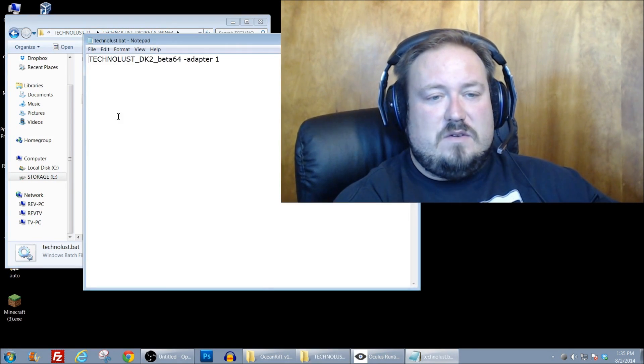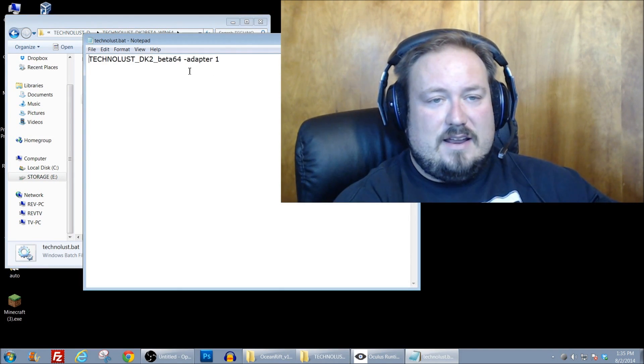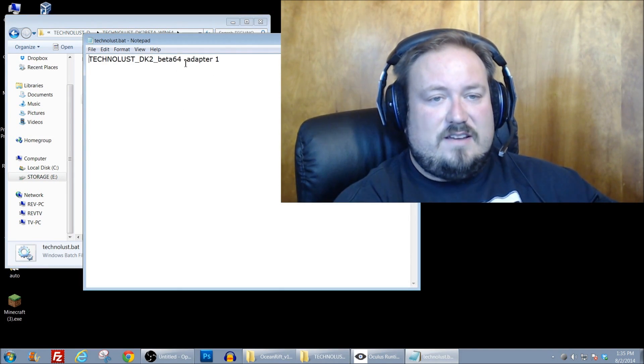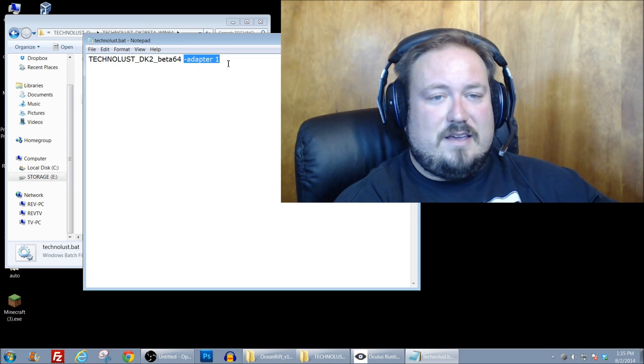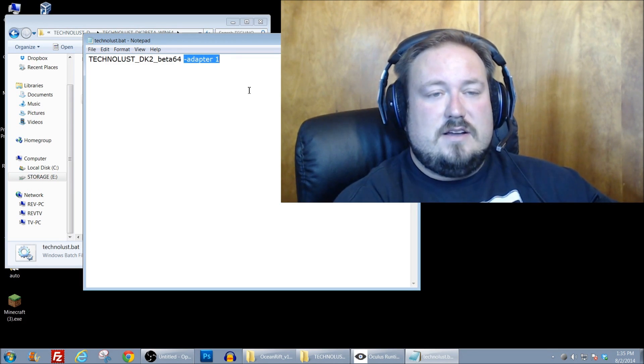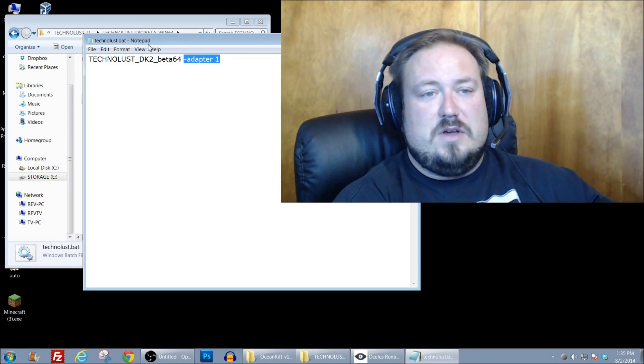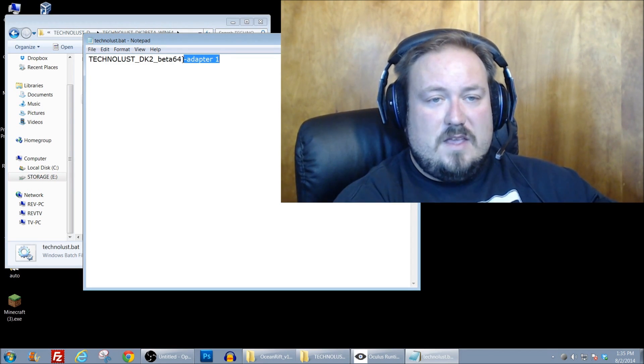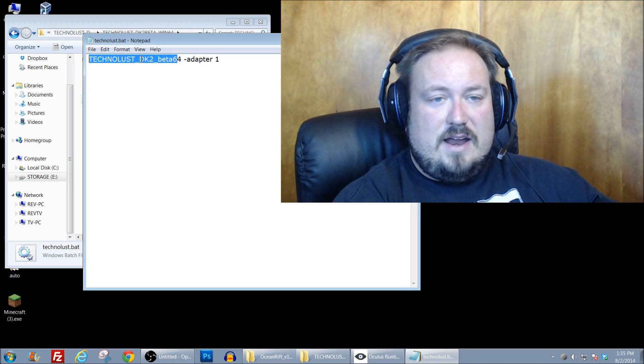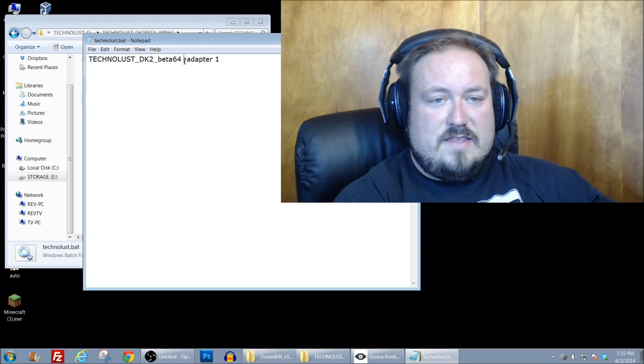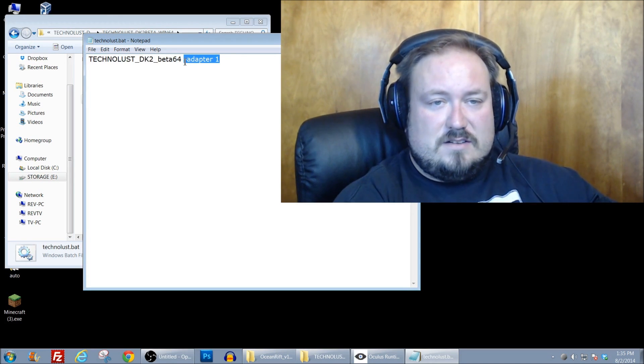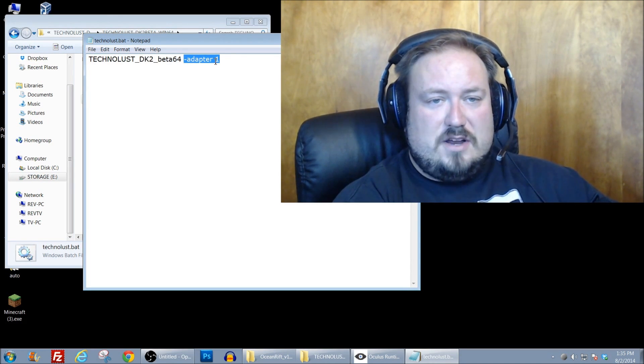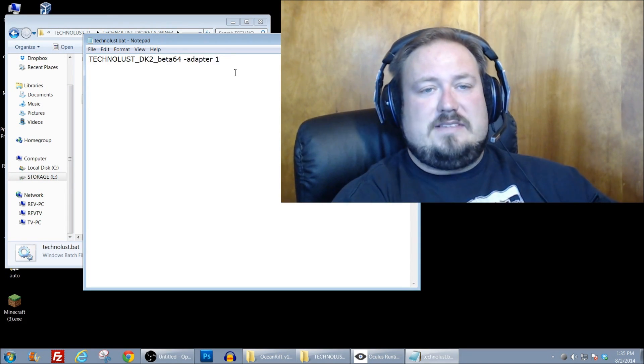And if you look in here, it has a very, very simple little basic addition to the executable. So you put the executable name in here, right here, and then you put this little dash adapter space one. And what does that mean?